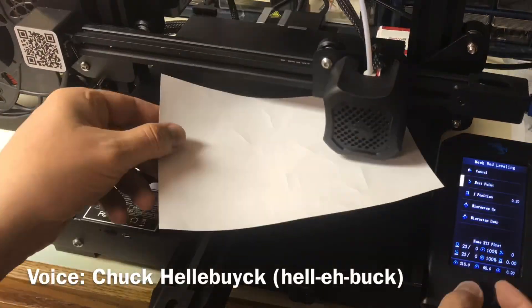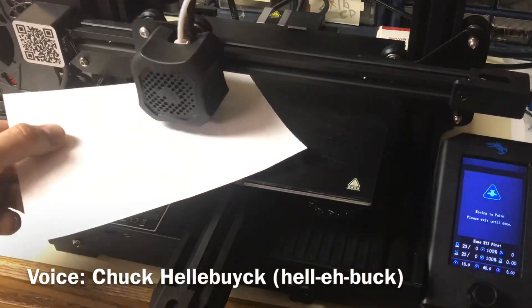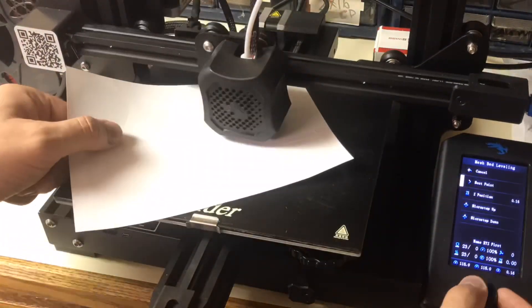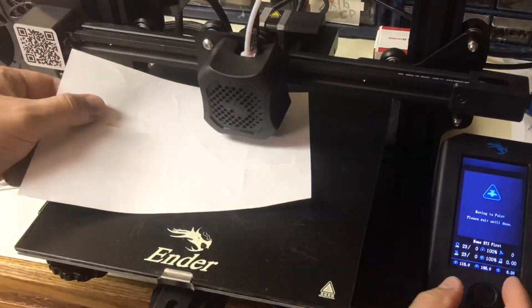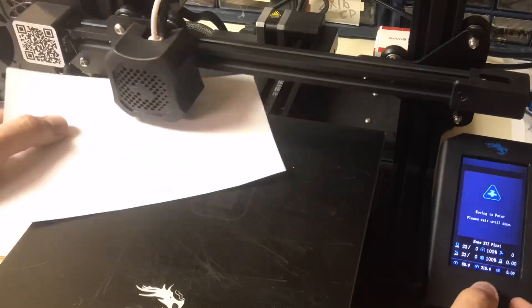In today's episode I'm going to show you how to install mesh bed leveling on your Ender-3 V2 right here at Filament Friday.